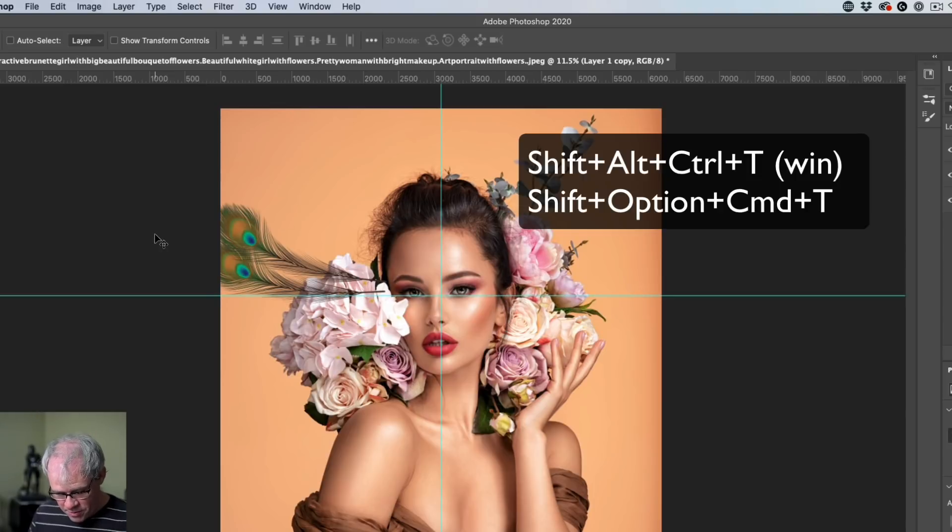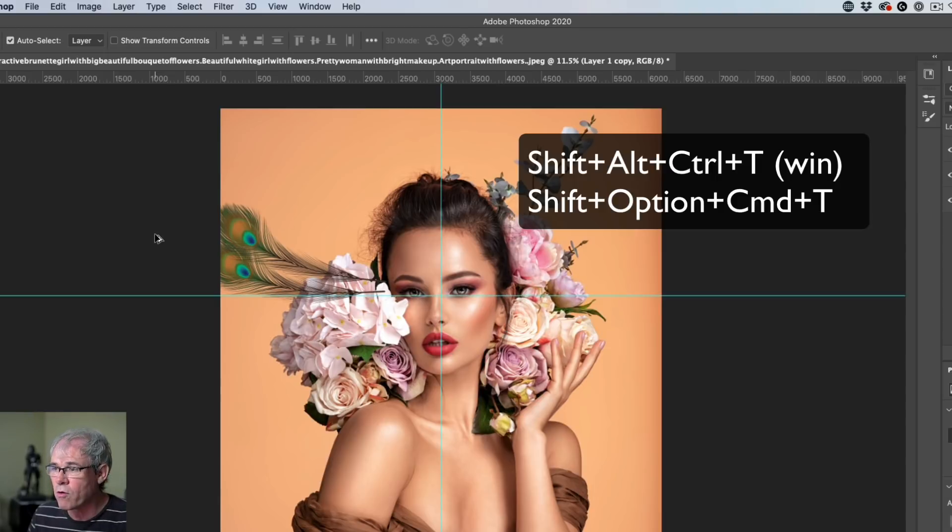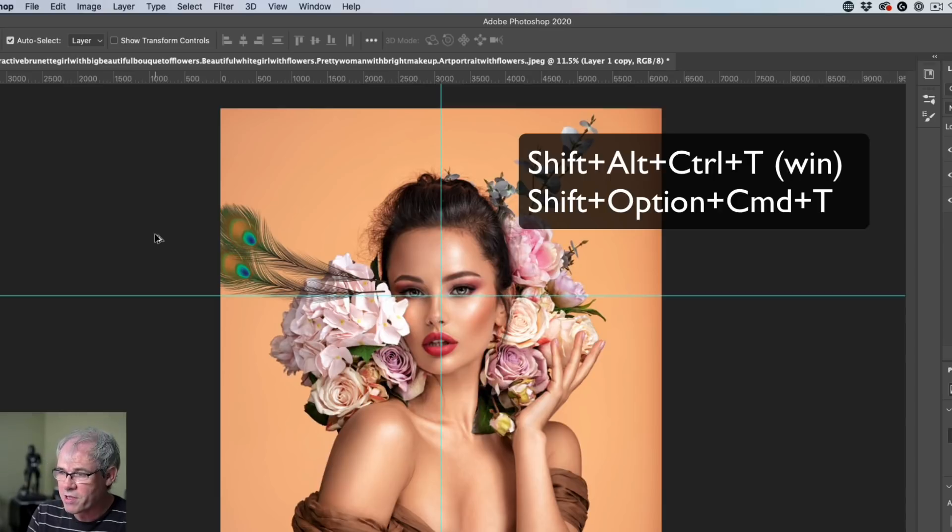Hold down the shift option command. And on Windows, that would be shift alt control. And then we just tap the T key.